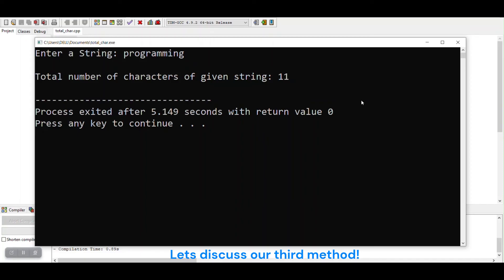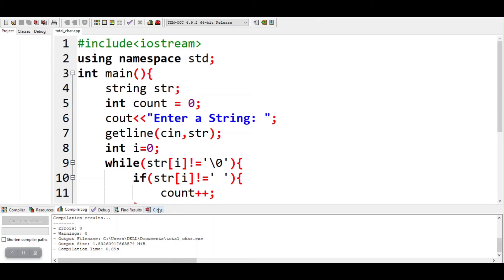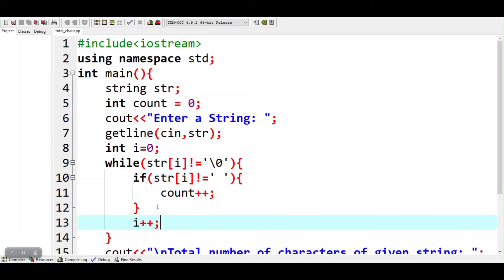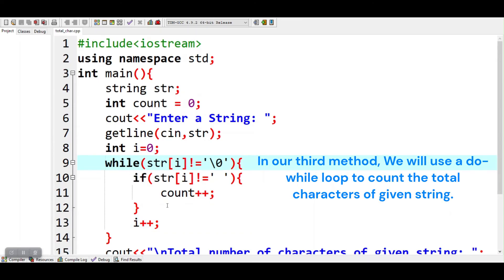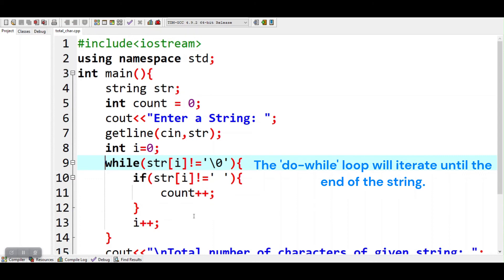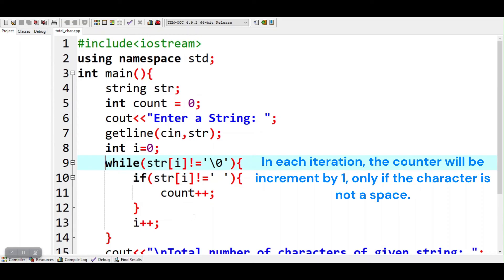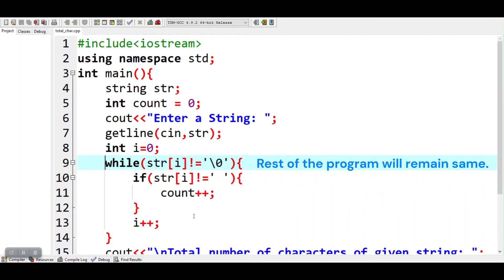Let's discuss our third method. In our third method, we will use a do-while loop to count the total characters of the given string. The do-while loop will iterate until the end of the string. In each iteration, the counter will be incremented by 1, only if the character is not a space. The rest of the program will remain the same.